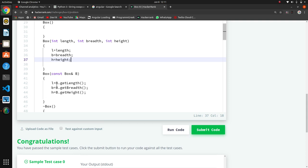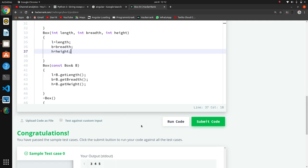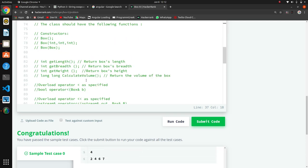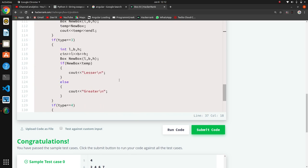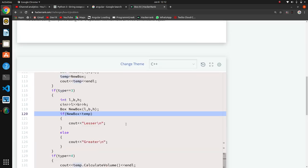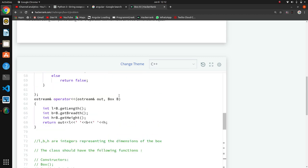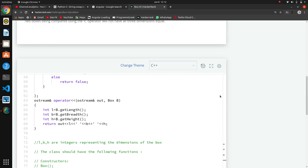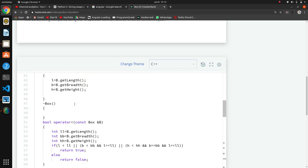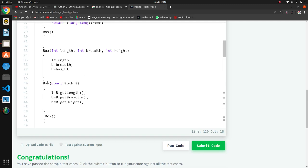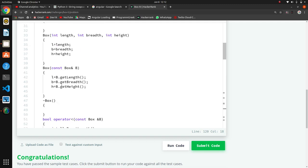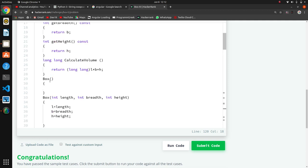This is the interesting copy constructor part - they send an object here. You can see the object is passed, and we have made a copy constructor accordingly to handle that passed object.